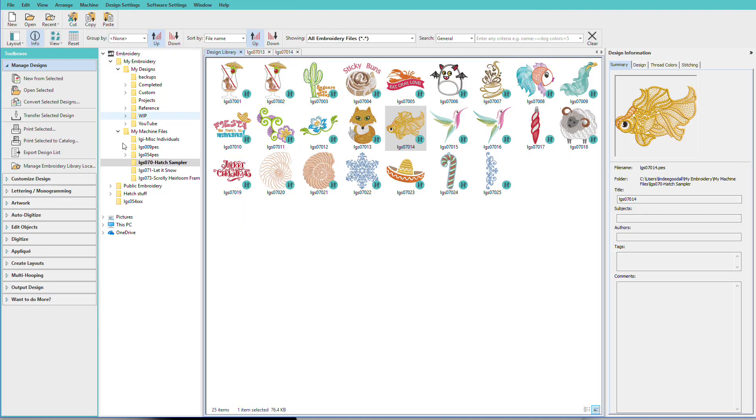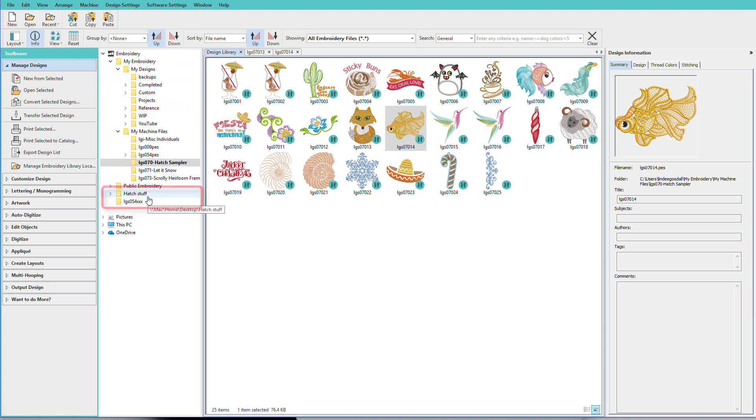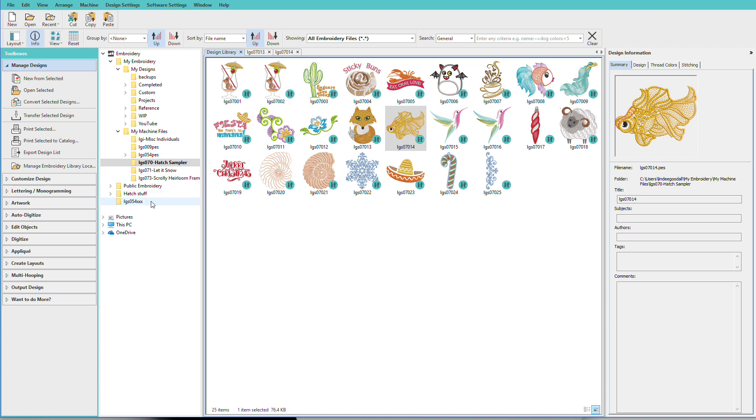So if you look on my list, you can see that here's public embroidery and my designs that were created by Hatch, and then I have a couple other folders that are under this embroidery category, and one of them is called Hatch Stuff. These folders have not been copied. They are just an alias, a shortcut if you will.